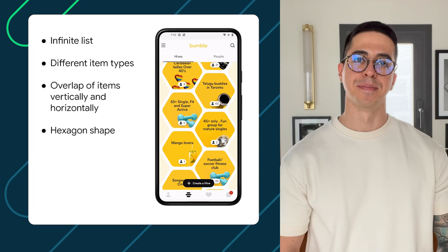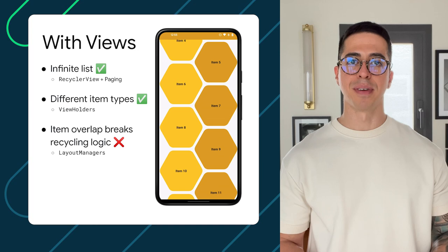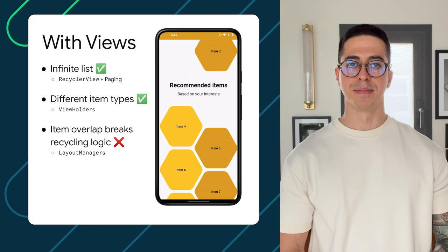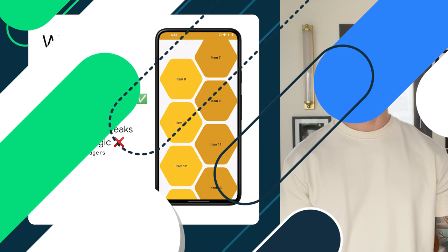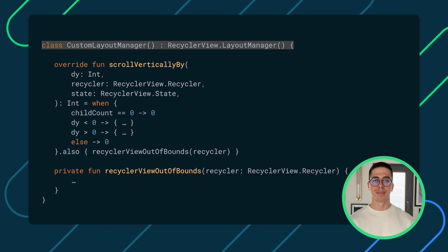We first implemented this screen with views. To solve the problem of the infinite list and different item types, it was clear we needed a RecyclerView and ViewHolders. For achieving the overlap of items, we tried a few layout managers, but unfortunately this requirement caused problems with items not being recycled correctly. To solve the overlap and recycling, we had to implement a custom LayoutManager. This was quite a complex and tedious implementation, since we had to understand exactly how LayoutManager recycling policies work to avoid bugs.